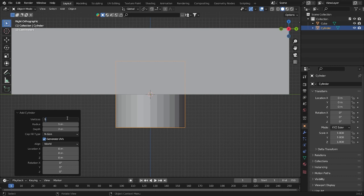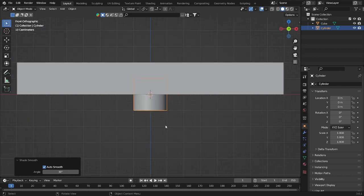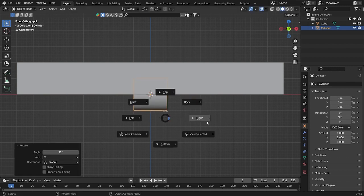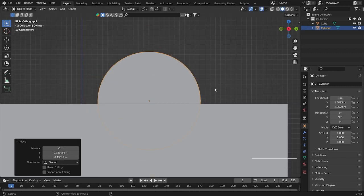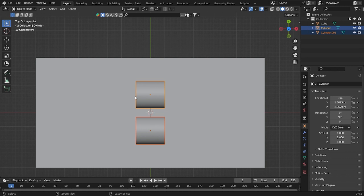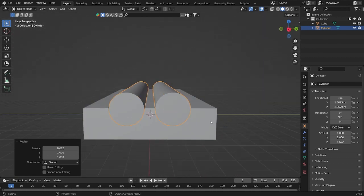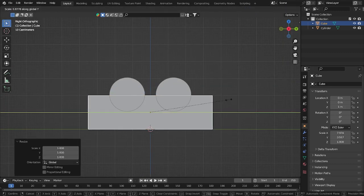Now we'll add a cylinder. You can increase the vertices to 100 if you want, but I'm going to use 50. You can also set it to smooth. I'm going to rotate this by clicking R and then Y 90, so we have it here. Now bring it up, and I'll duplicate it with Alt+D, so we have both here. Then Ctrl+J to join them into one group as a single cylinder.